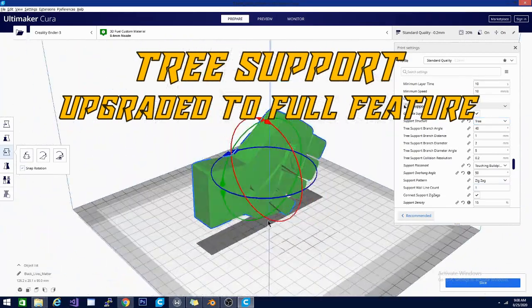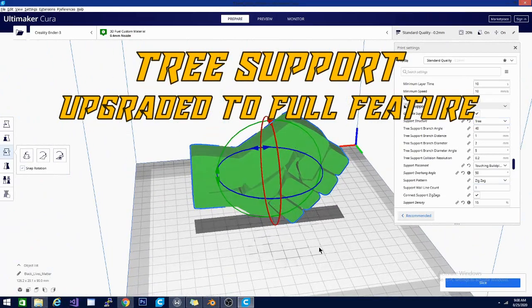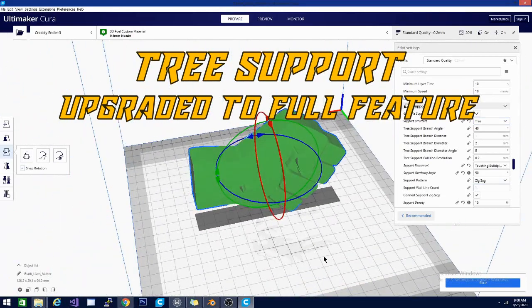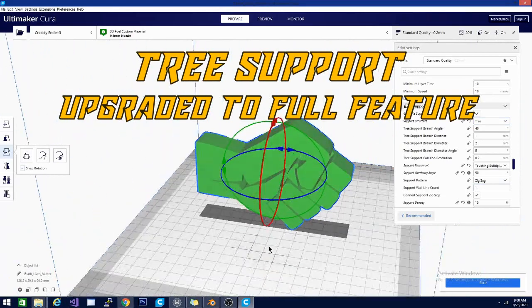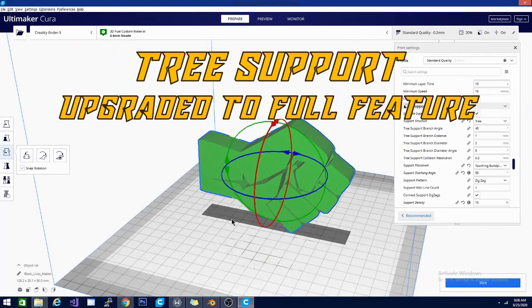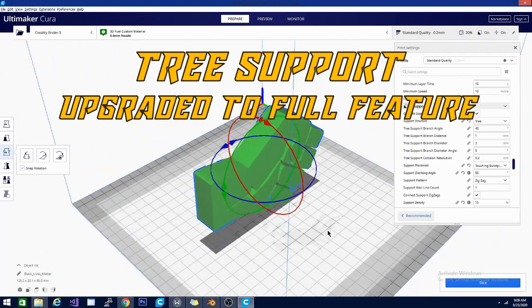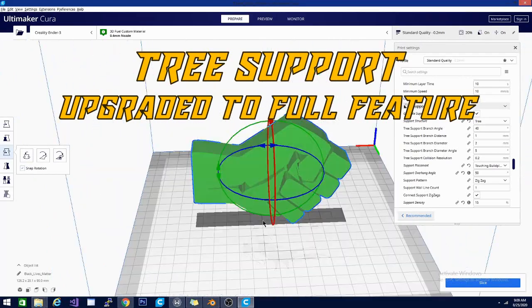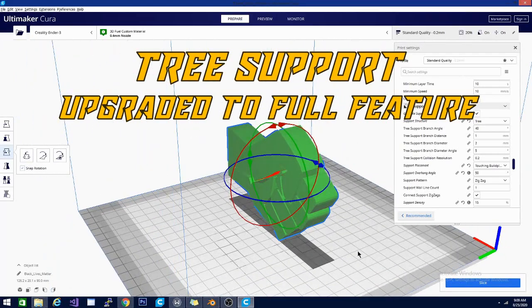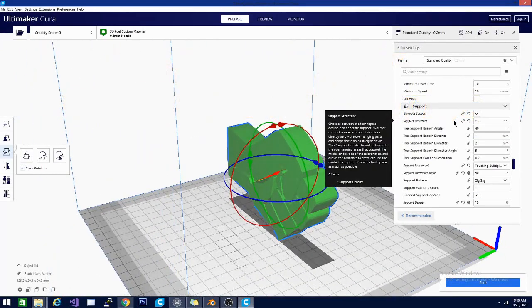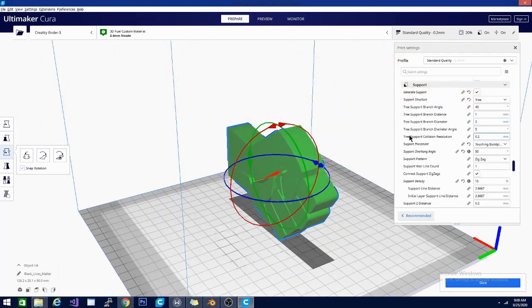But sometimes I would wonder why my support time or my print time was so long. And it is because I was printing both kinds of support. I wasted quite a bit of plastic doing that. So, I am glad that they changed this. Because I have never really had a single issue with tree support. And I am glad that it is now a full feature.